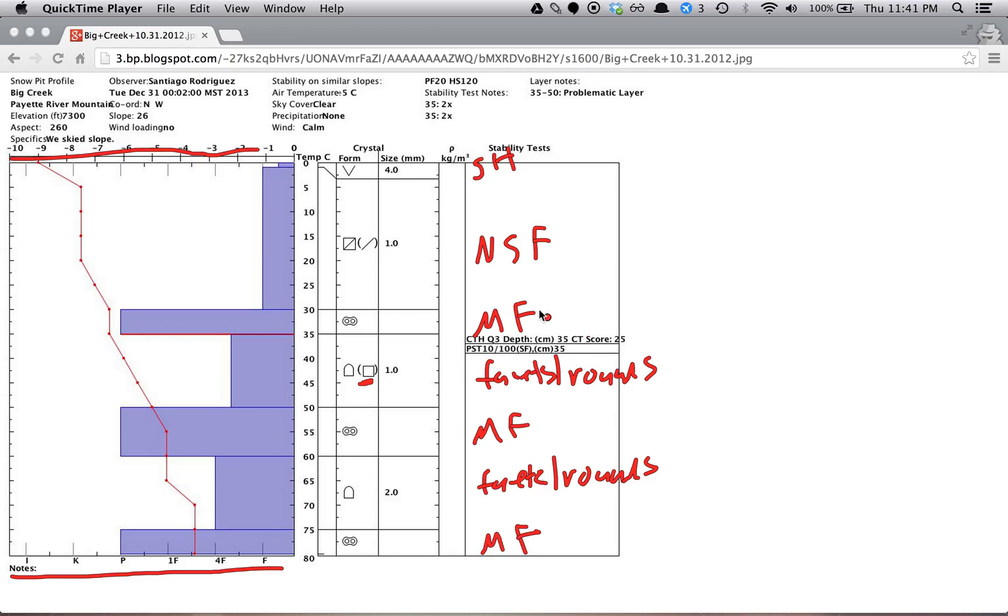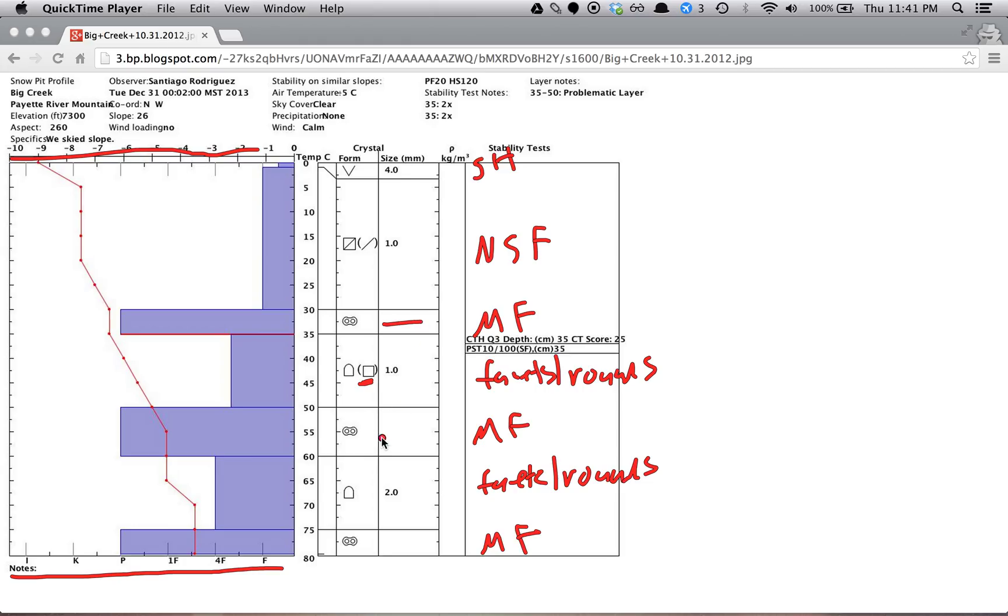And the last piece of information we can get from here, we have the size of the grain. So 4mm surface hoar, 1mm, 1mm, 2mm. And it's not reported for these because melt freeze grains don't really, the size is not well defined because they're melt freeze grains.